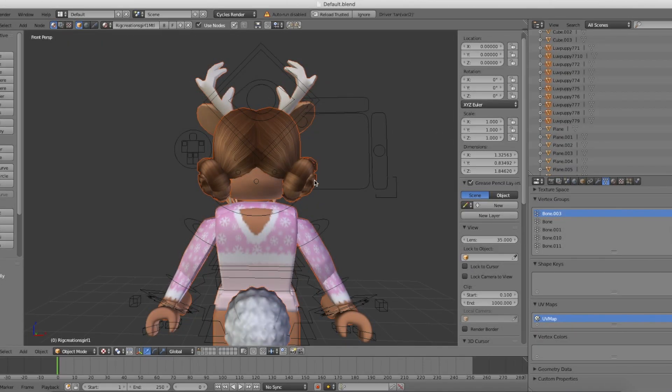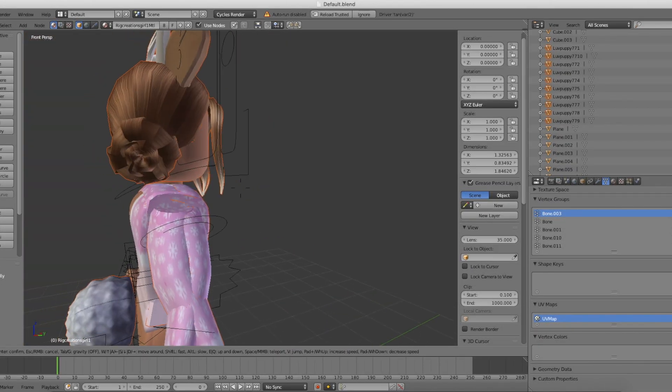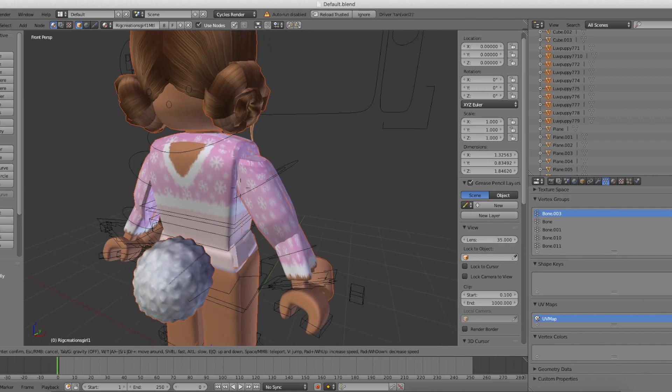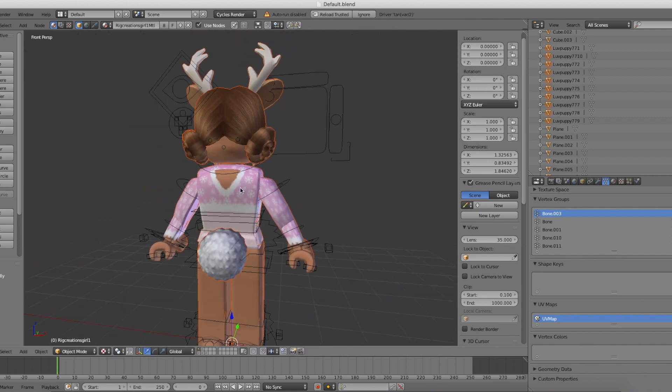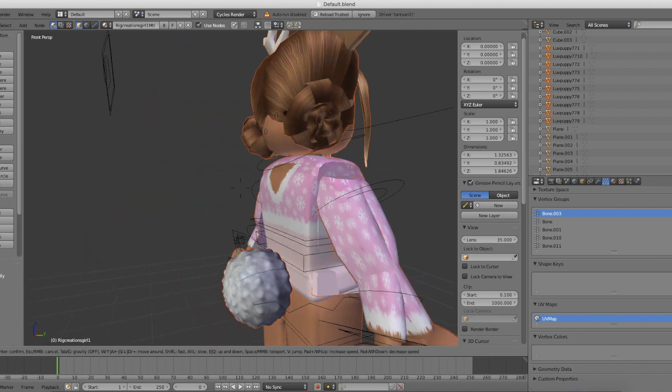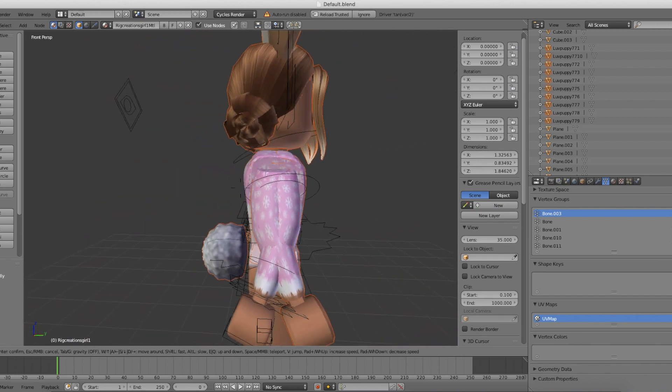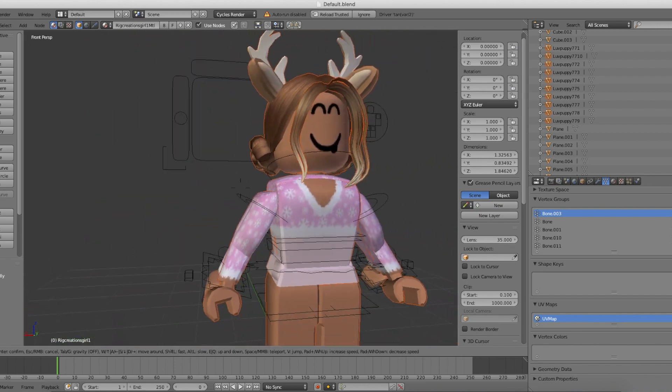Once you've done that, go to where you saved your character and import your OBJ file. As you can see, now you just have a bunch of extra body parts along with the head. So to fix this, just delete all the extra body parts by clicking Shift and X and deleting them.